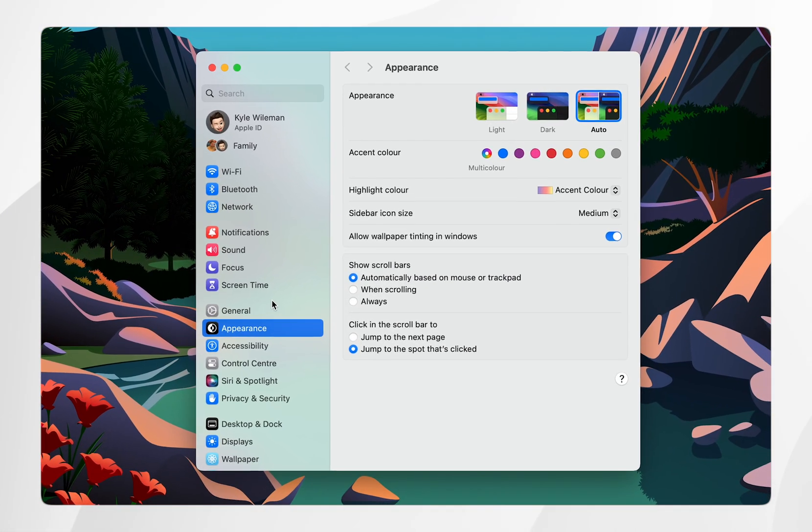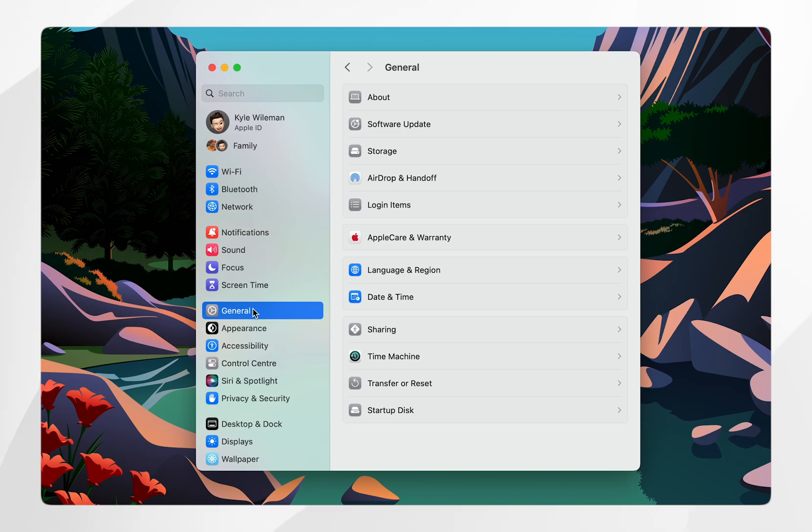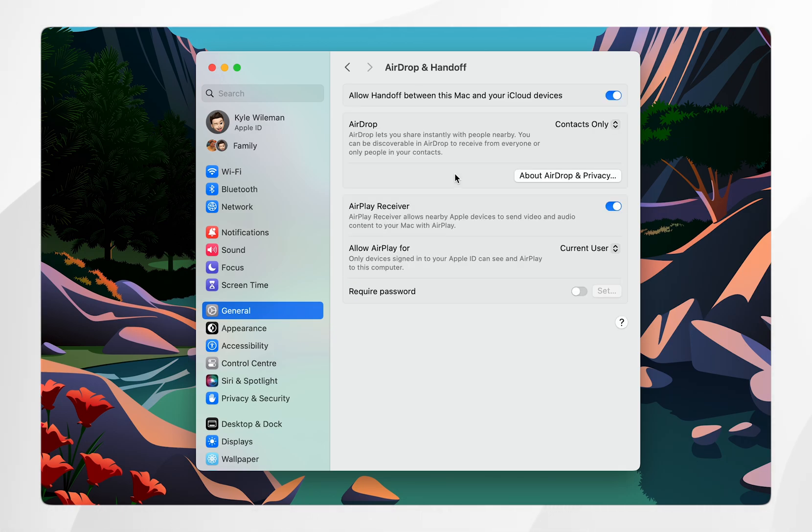Once you're in the system settings you want to click on the general tab and then you want to find where it says airdrop and handoff and click into that.